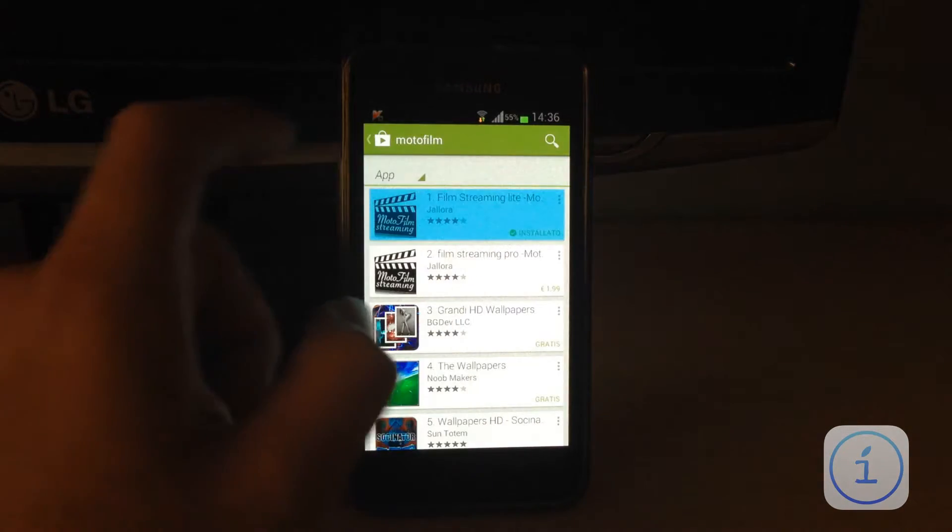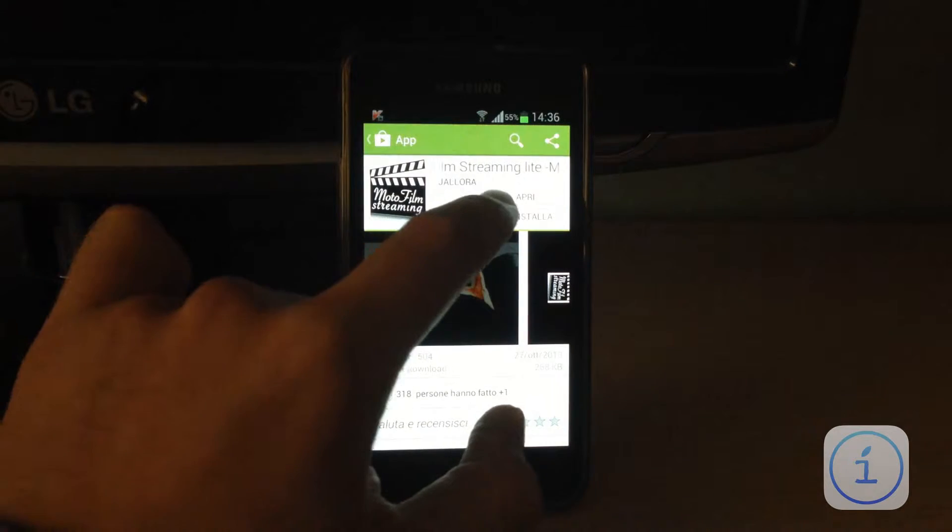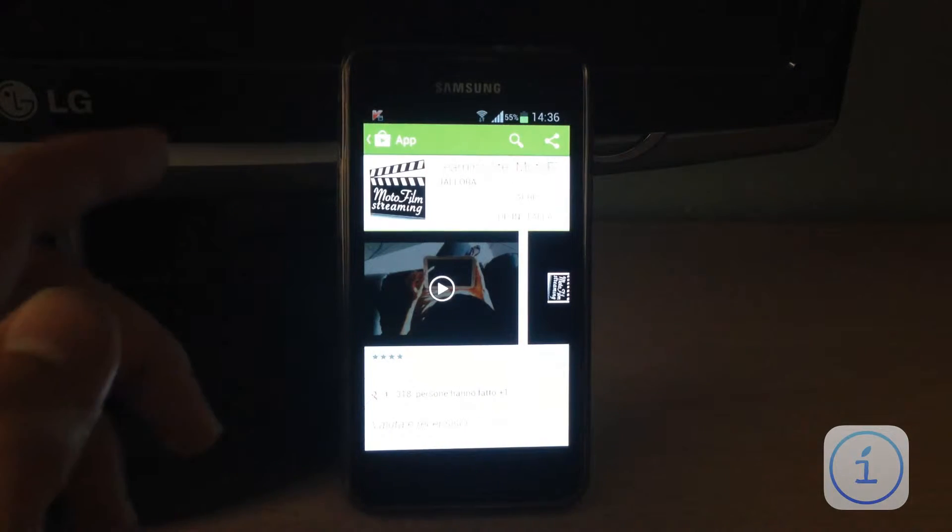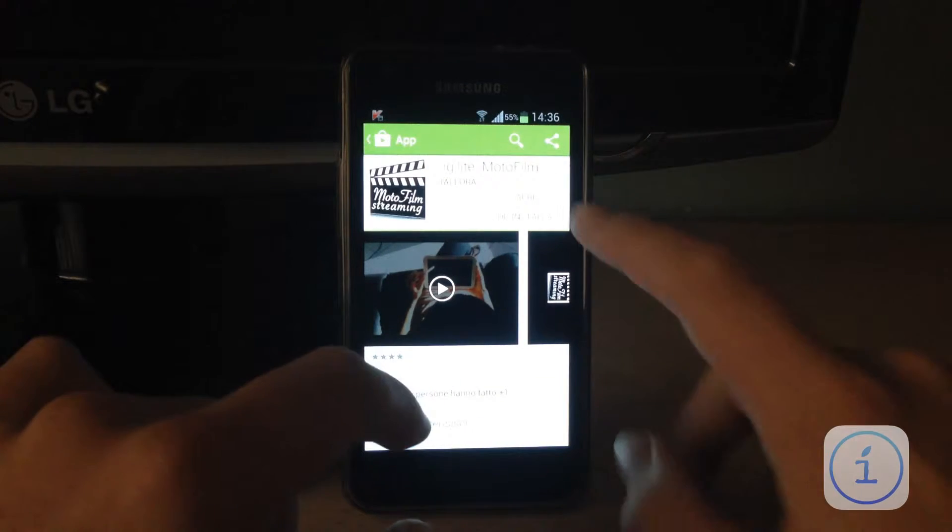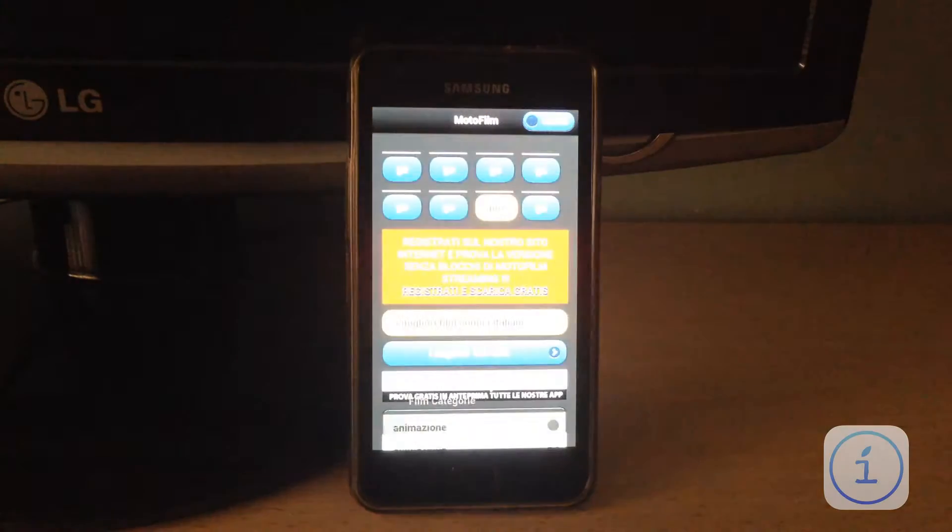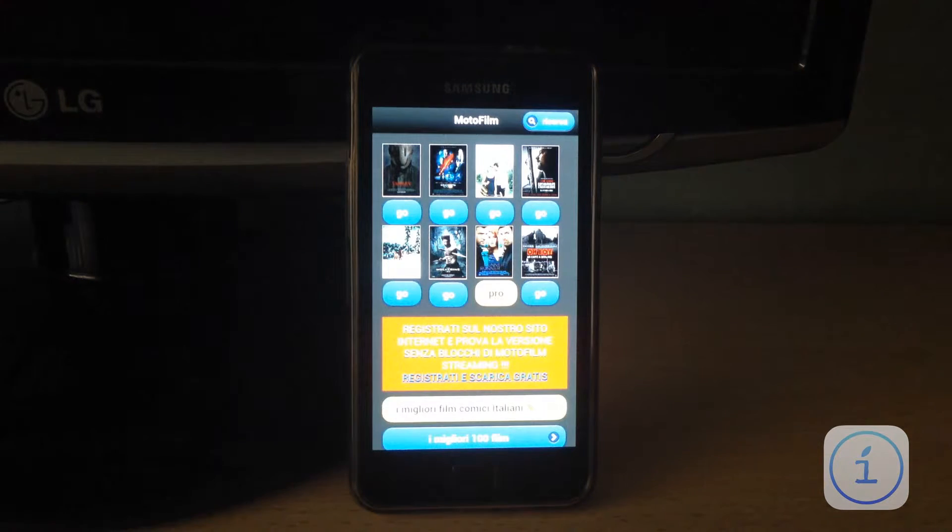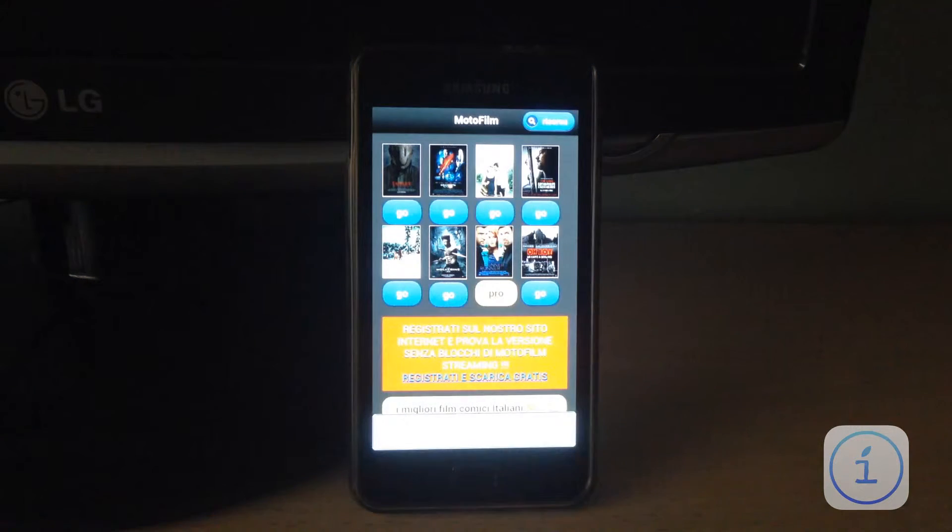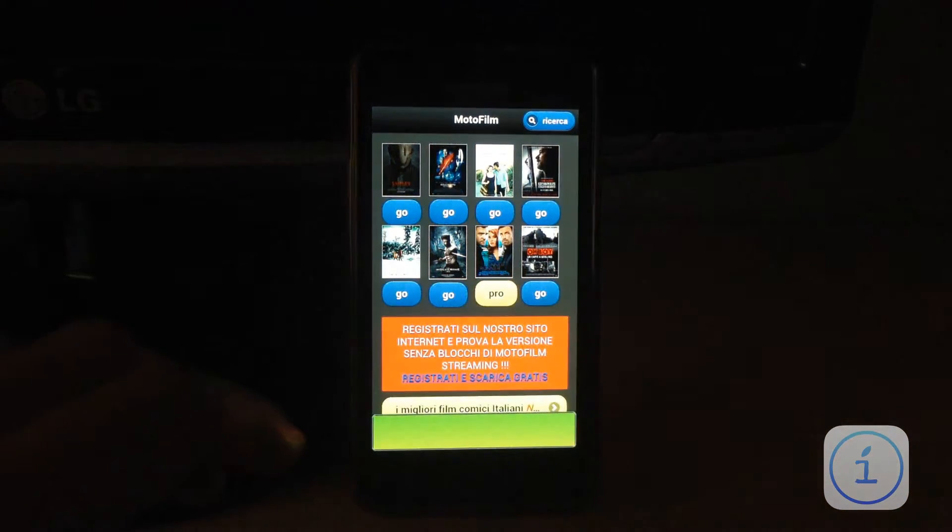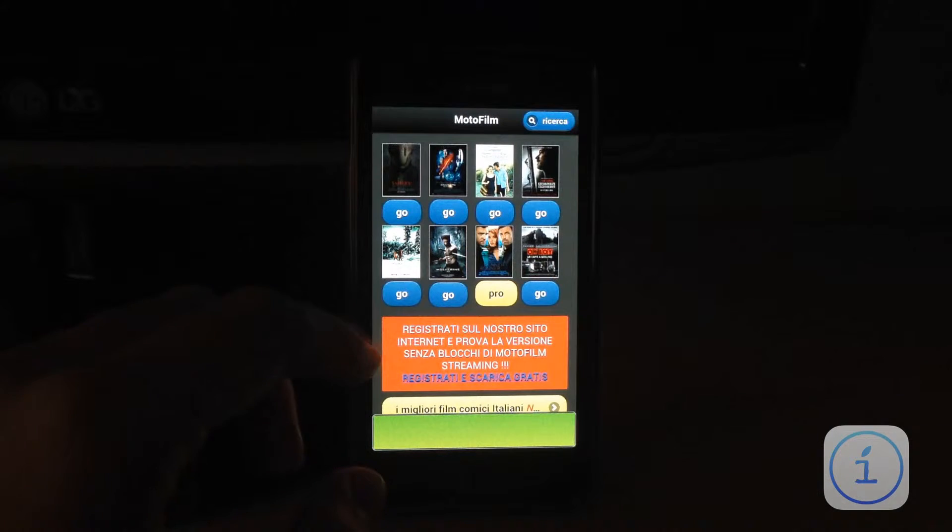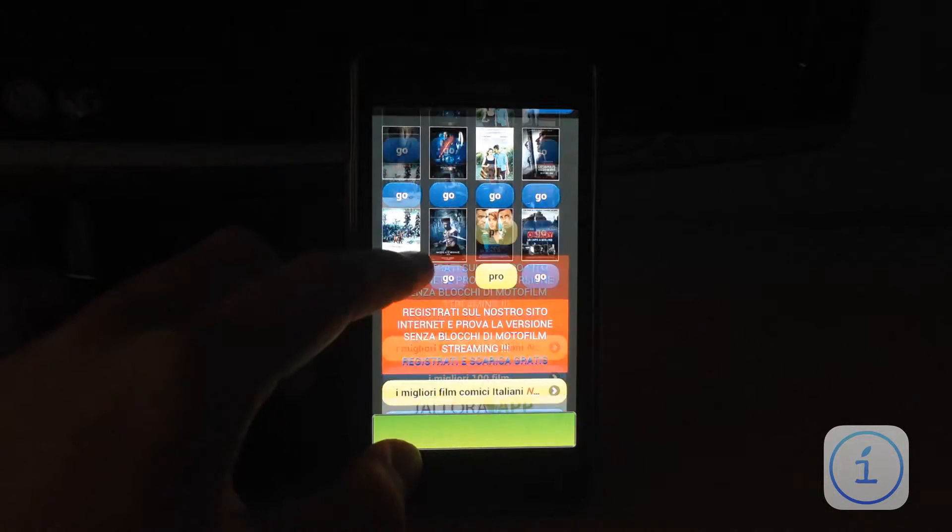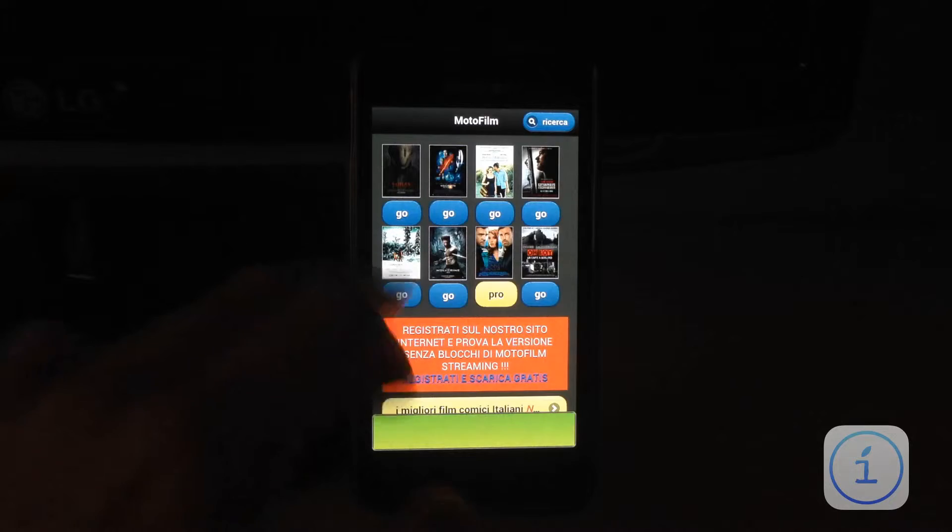Io però ho installato la versione Lite, visto che comunque Shark Movie non funzionava più e adesso la vado ad aprire e la andiamo a vedere insieme. Ovviamente la grafica non è delle migliori, si poteva fare di meglio, ma già a vedere dall'interfaccia dell'applicazione risulta molto facile consultarla.